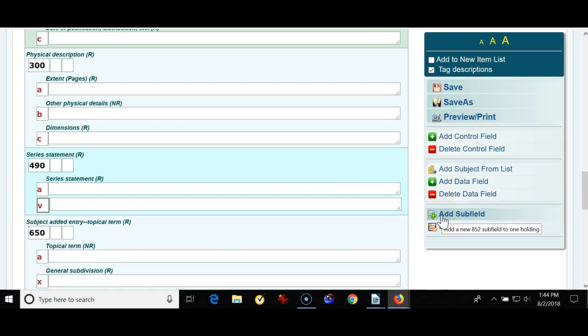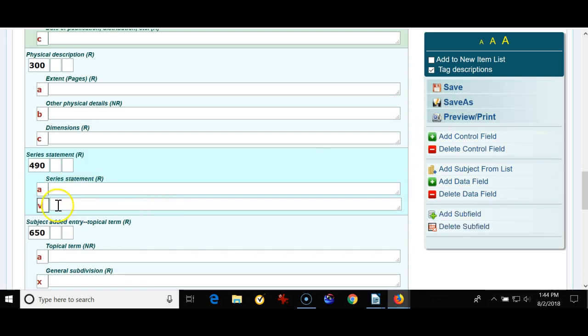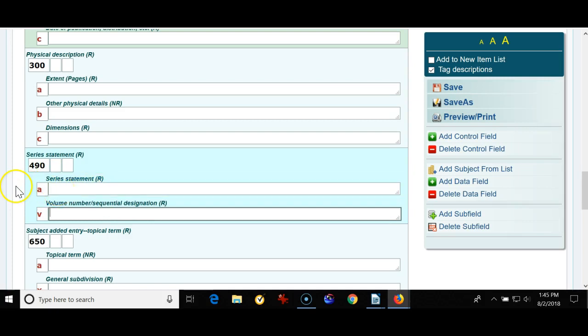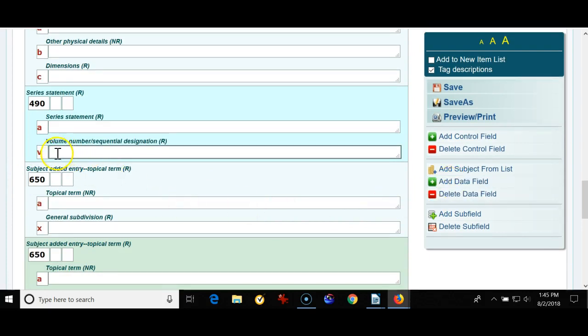So maybe you'll have an I Survived series and it's I Survived maybe number 22, so that would go in the V and as you'll see it's the volume number sequential designation for the series and then subfield A is the series statement I Survived, Babysitter's Club and the like. Okay I'm now going to add another field so I click add data field, my cursor is blinking right here so these will be numerically in order.